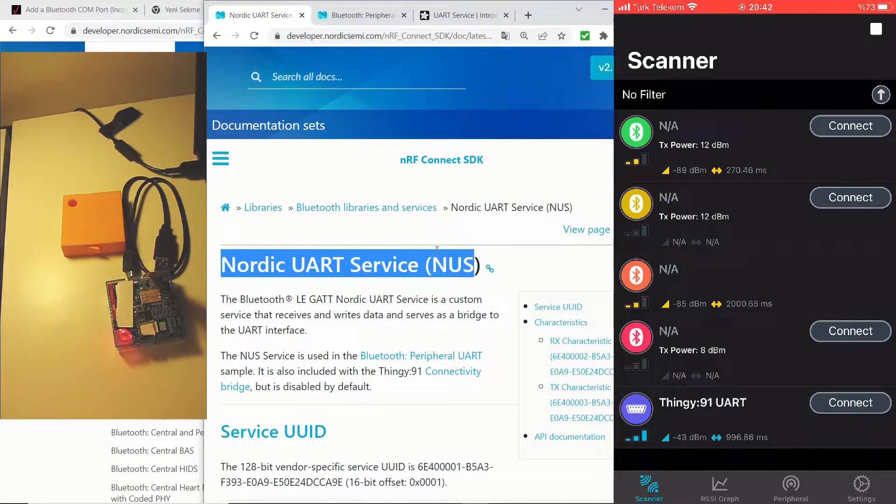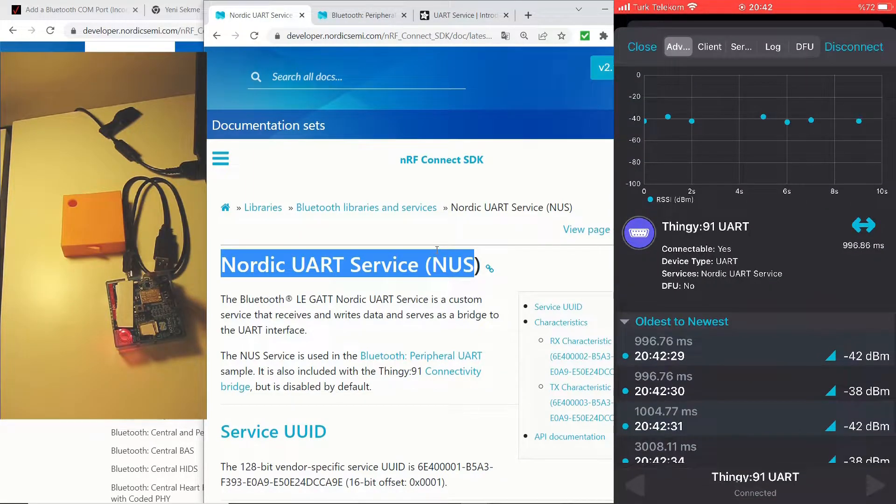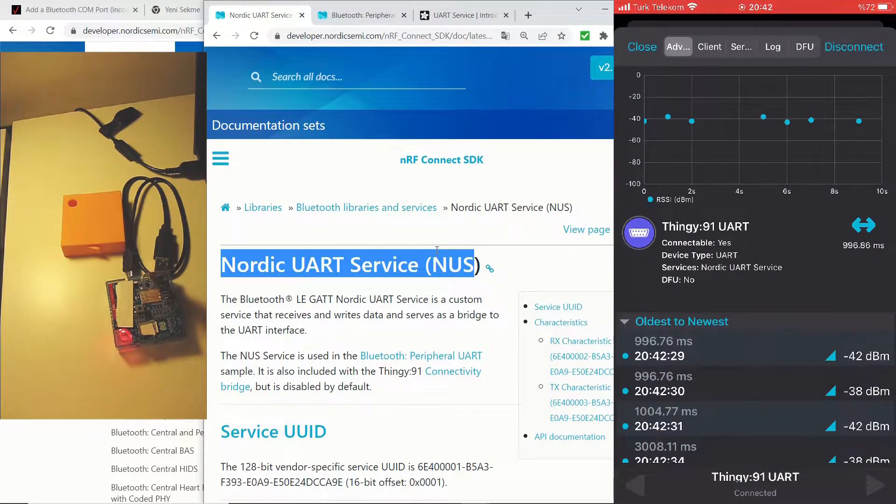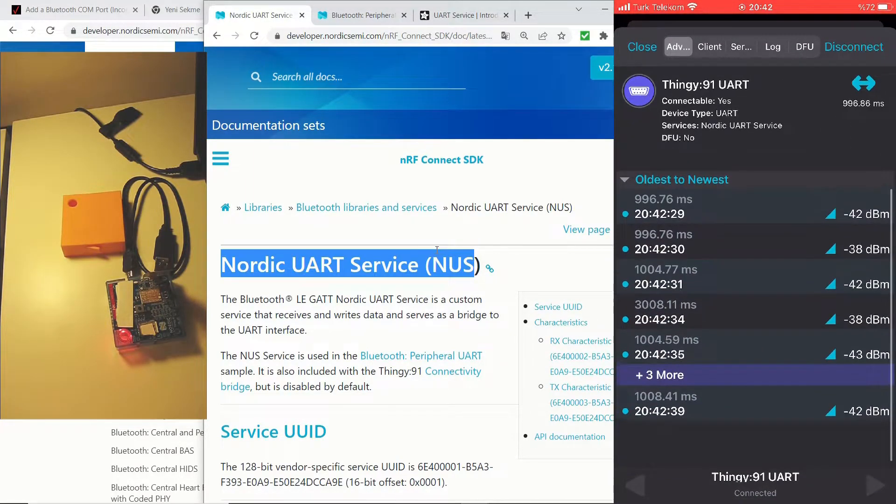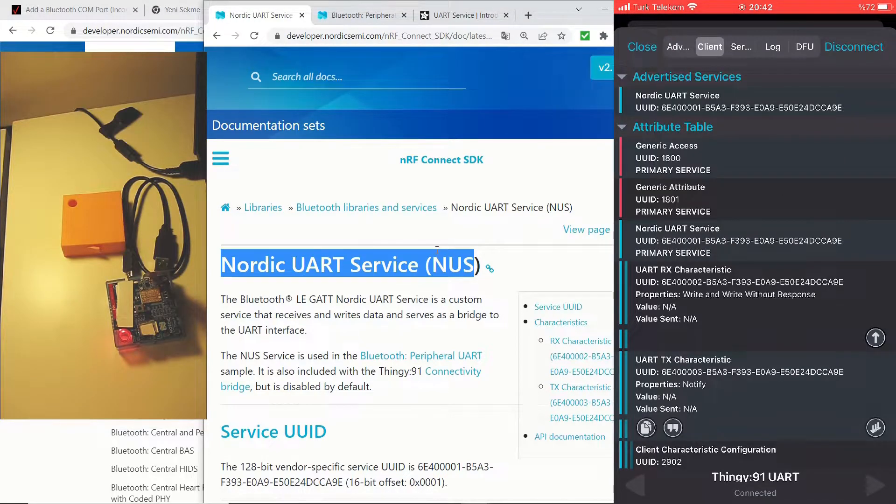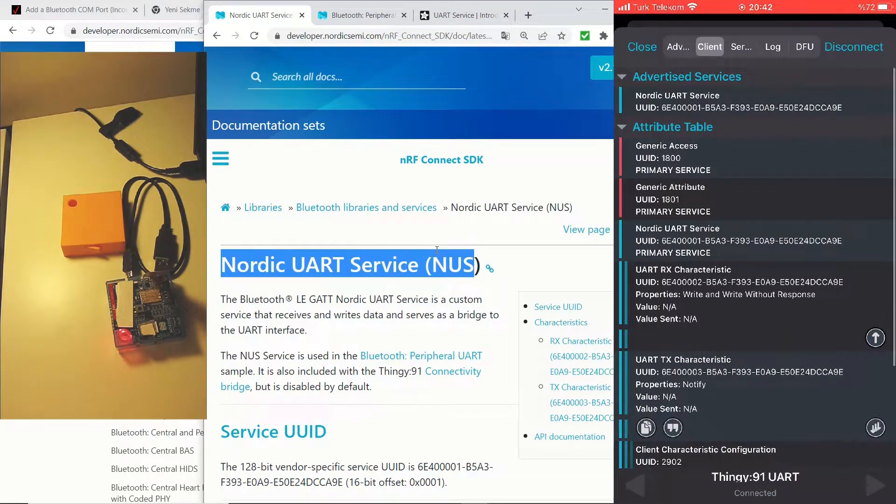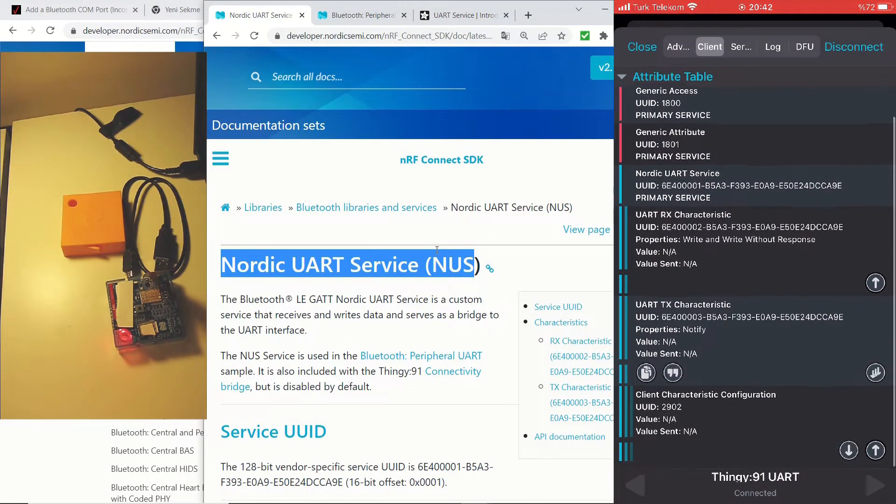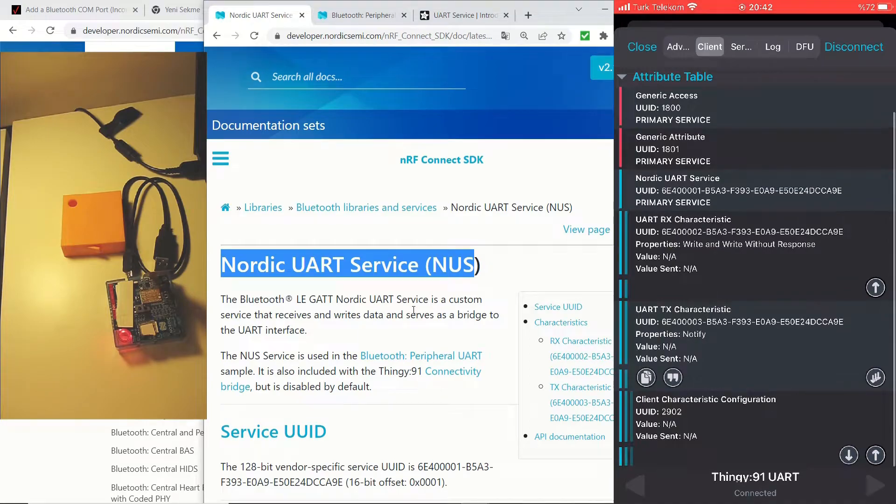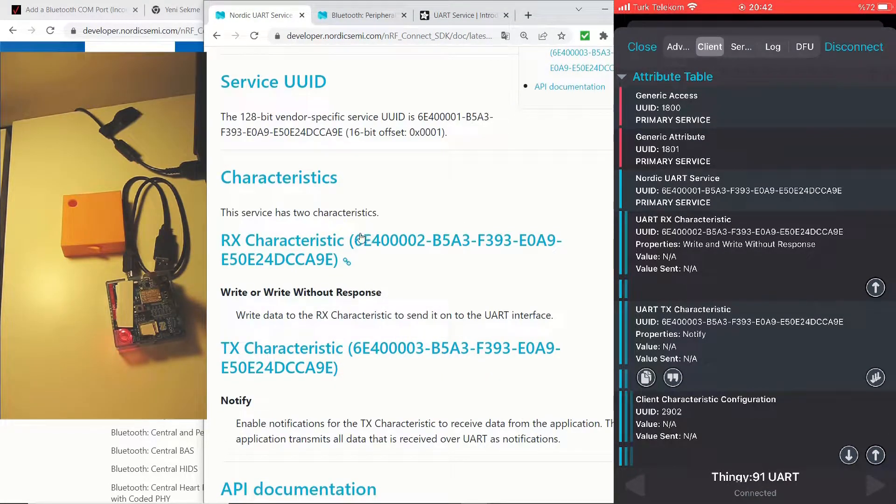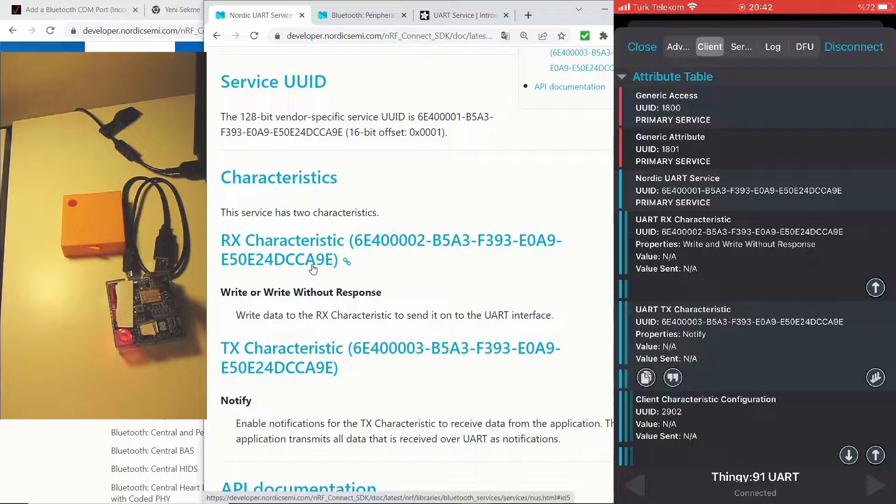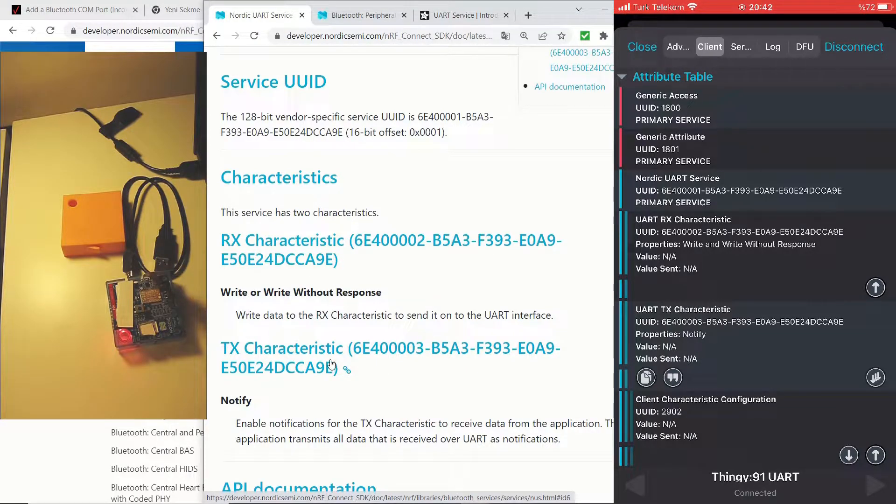And once we tap the connect button, we will be able to connect to it. And now we are connected. And if we scroll to the client tab, you can see a list of characteristics and services. You can cross-check the UART RX characteristic and TX characteristic IDs here.